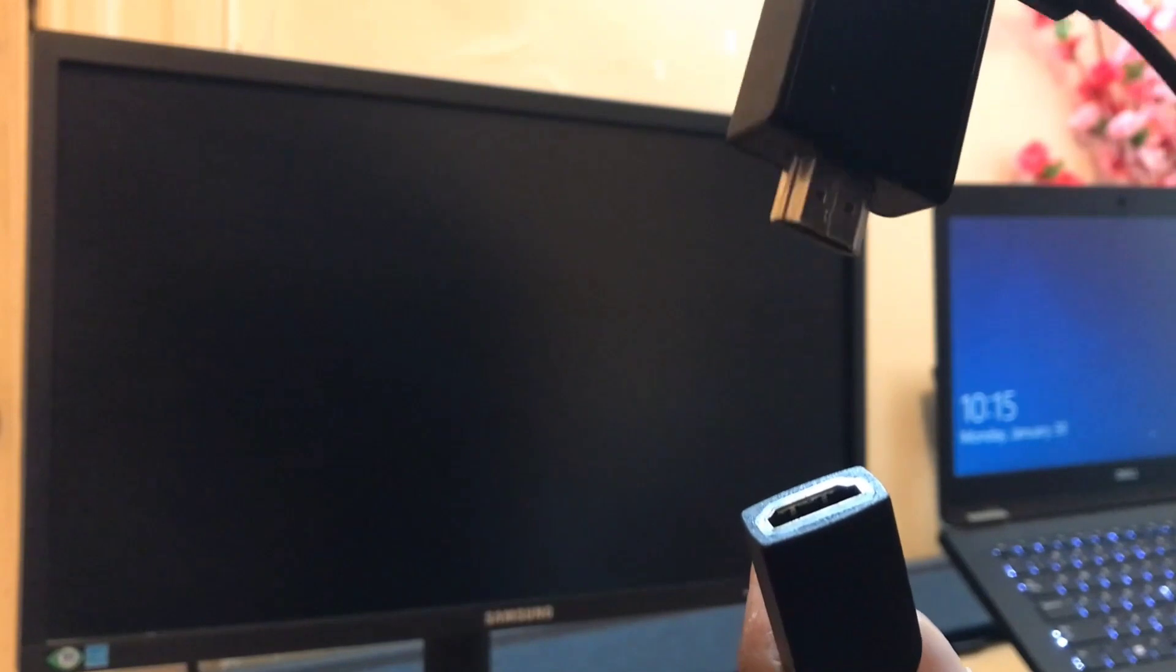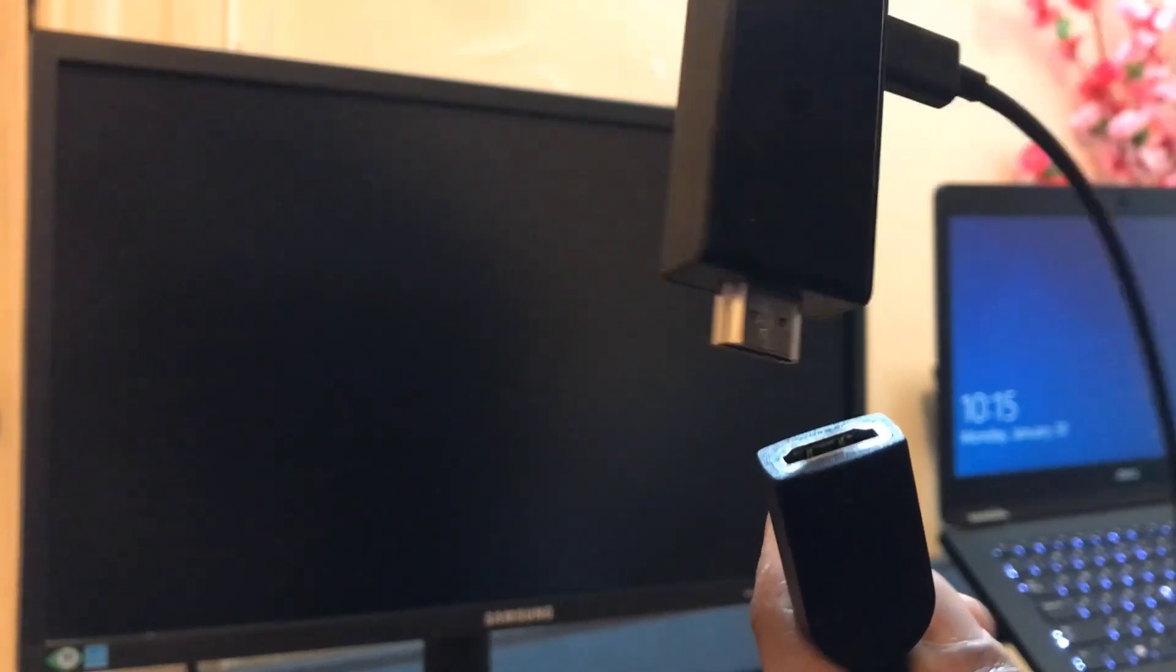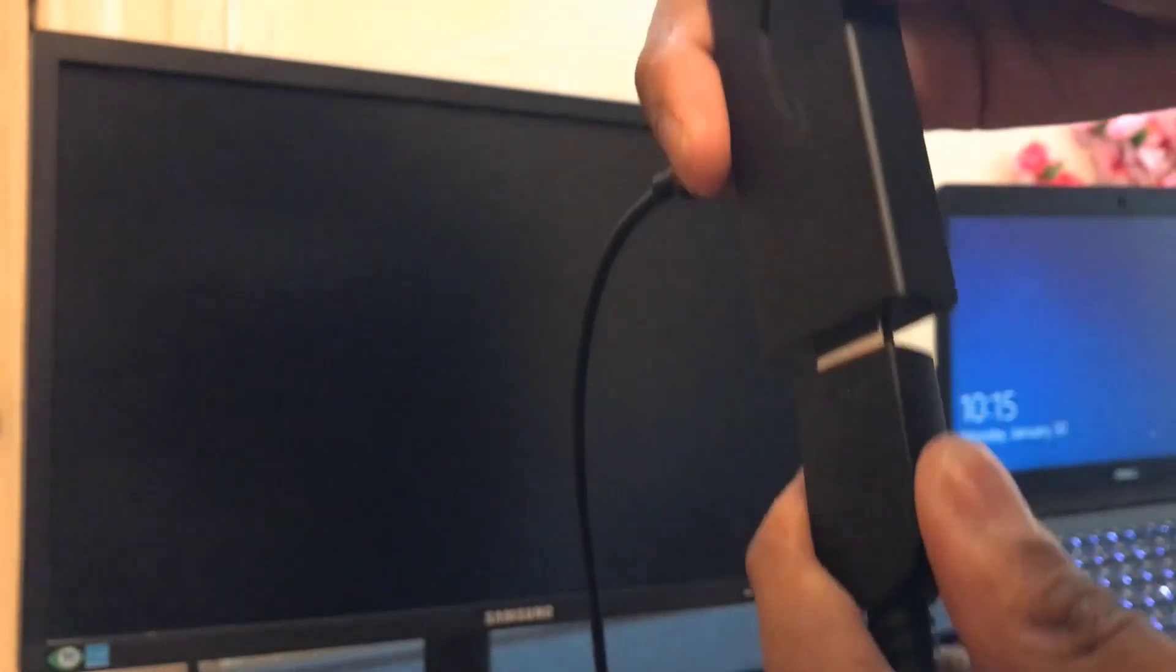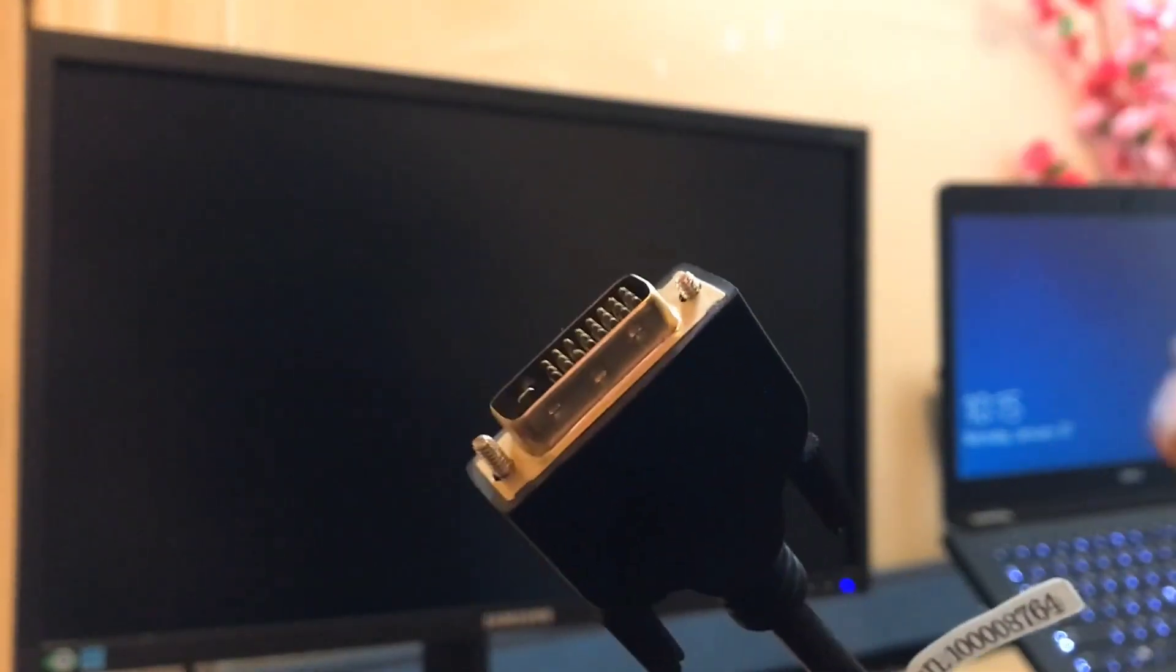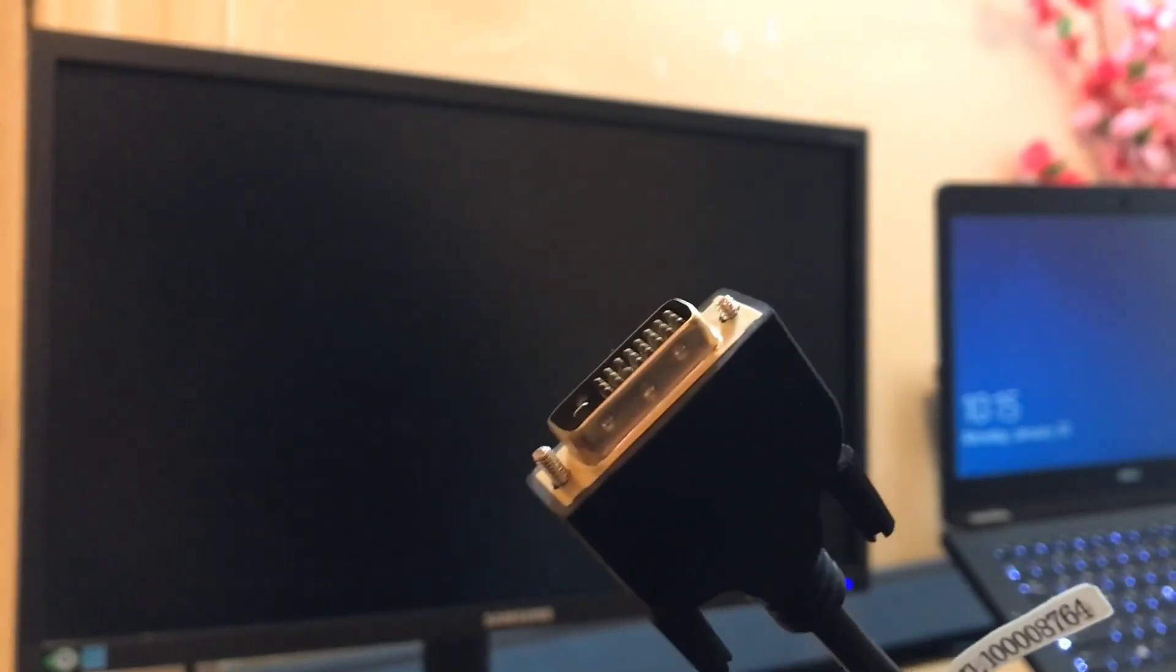Like this. So here we have a Fire TV Stick. It's very straightforward, and this will go into your monitor. So let me connect it.